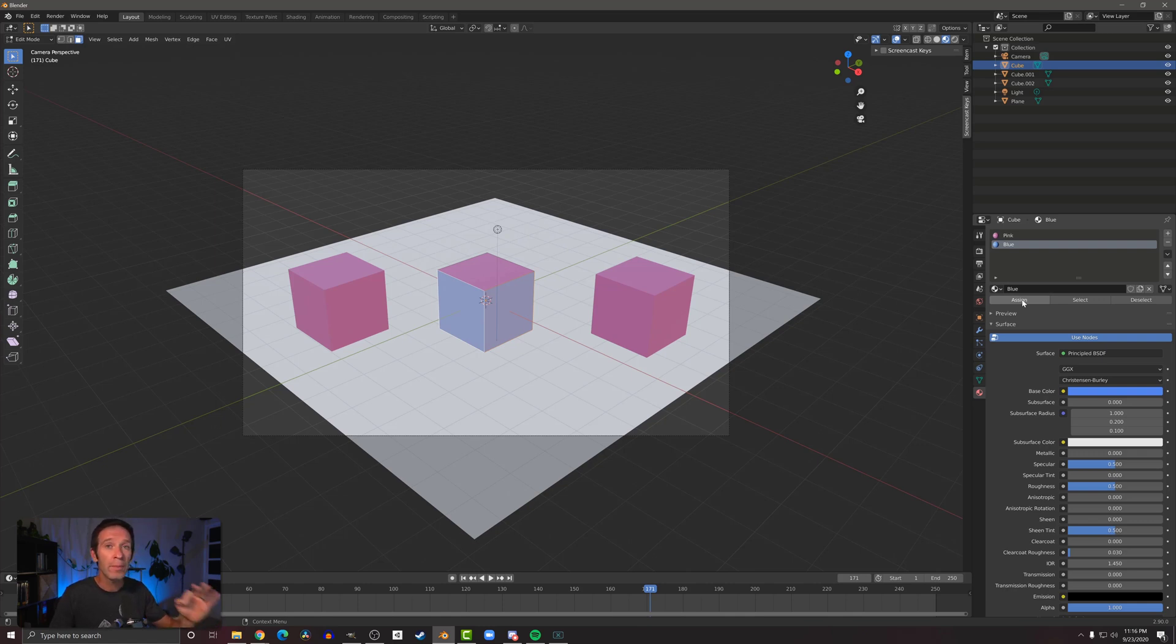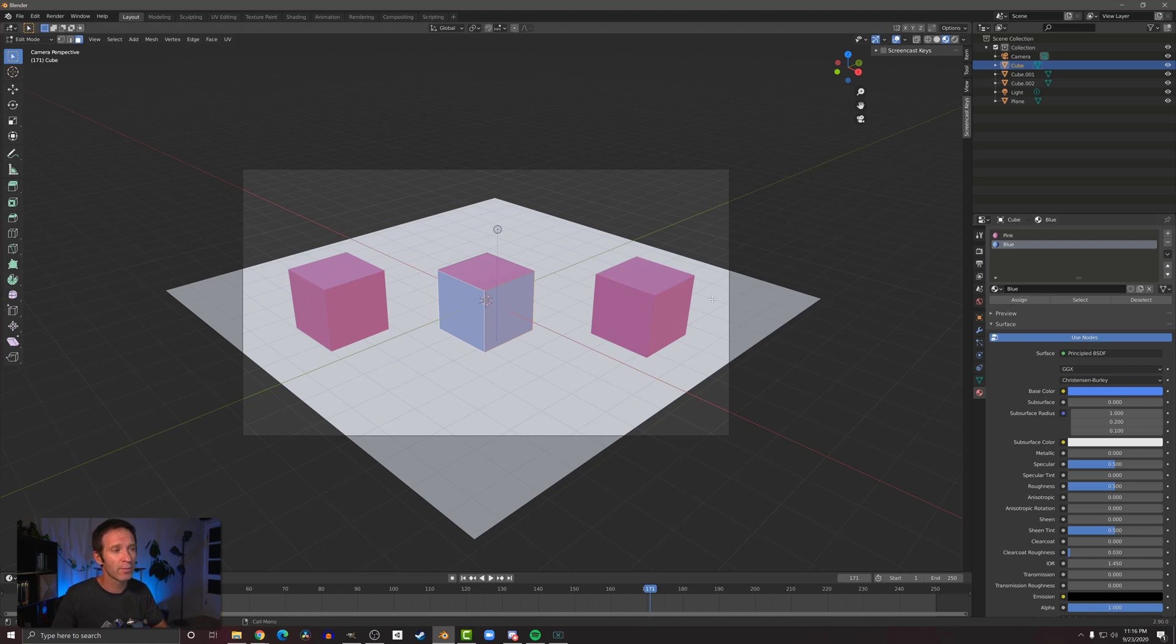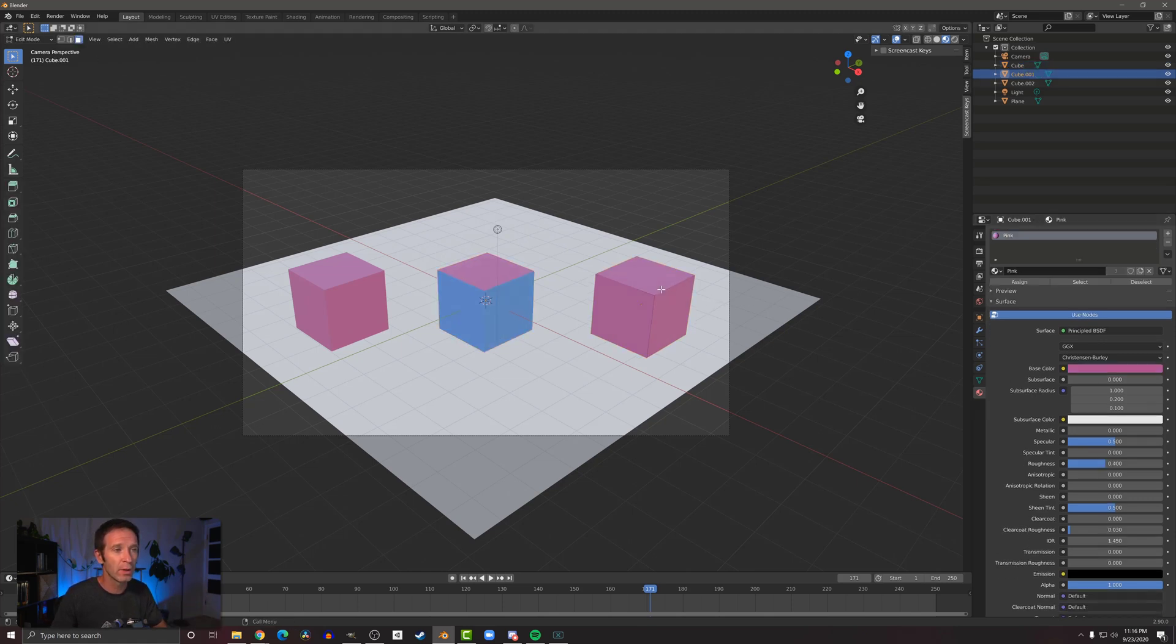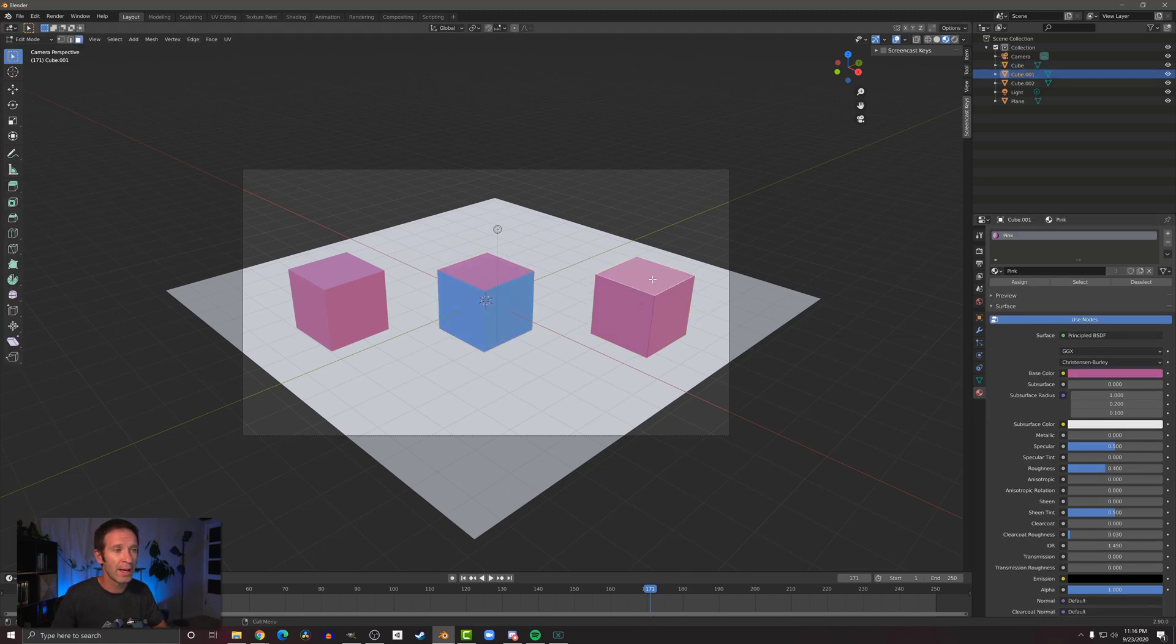So like I said before, materials can be shared between objects. So I want to come over here to this cube and make this face blue. I can do the same thing.